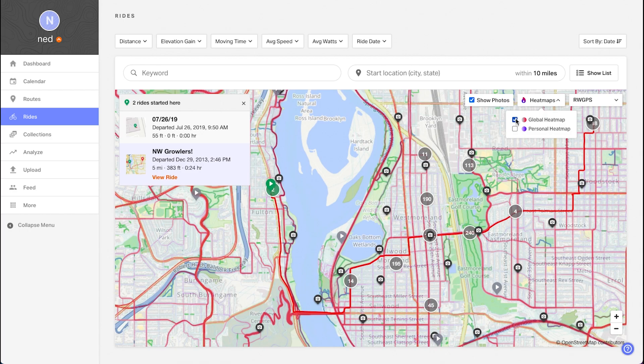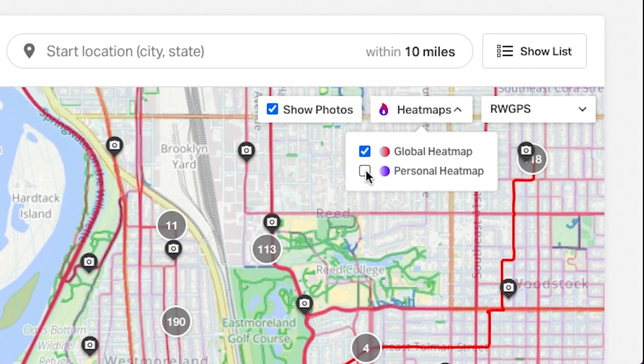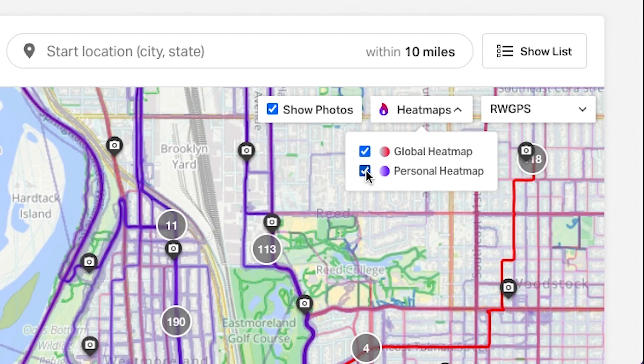As for the personal heat map, it visually showcases everywhere you've logged a ride and, more importantly, where you have yet to explore.